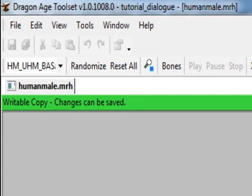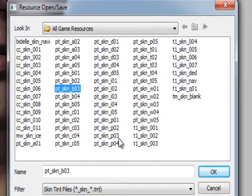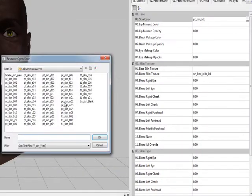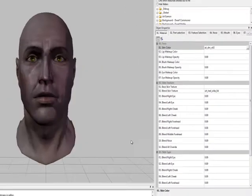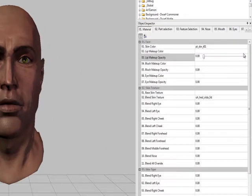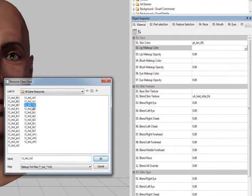If you go over to the skin color and hit the ellipses, you can go and pick any other skin color. You can't browse them, sadly. All of these different parts of the face really work the same way — you can click on the ellipses for something and pick any color. After a while you'll kind of know what these different abbreviations mean.